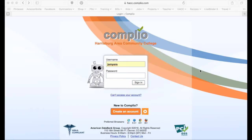Welcome to Complio. My name is Jennifer Myers and I am the Clearance and Placement Coordinator at Harrisburg Area Community College for our education program. Complio is a safe and secure database where HACC will be keeping your clearance documents and also sharing your compliance documents with the field placement assignment you receive.